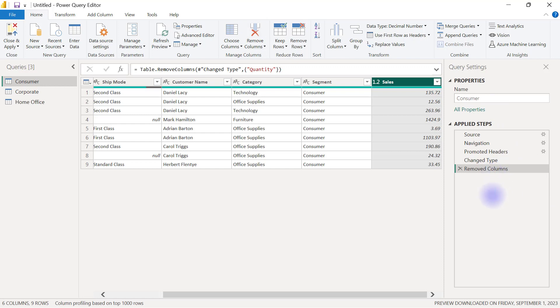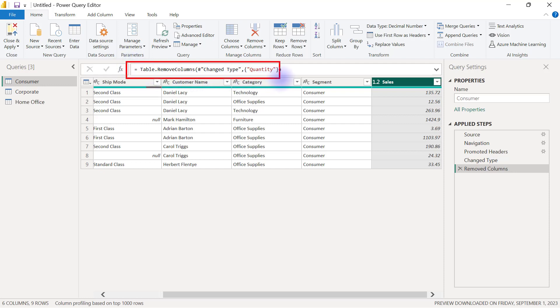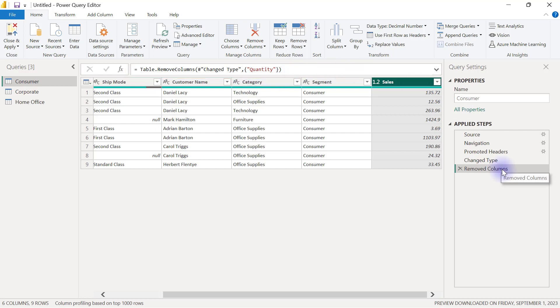So one more time, Power Query uses the M language for transforming data. And you can see that when I use the remove column option, I have a new formula right here. That is the M language that is being used to delete that column. And you can also see that I had an extra step in my applied steps area for removing columns.